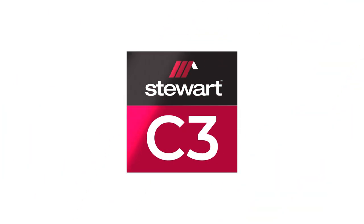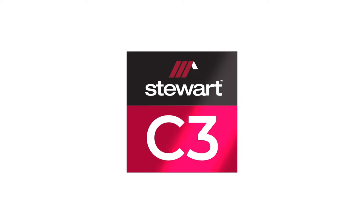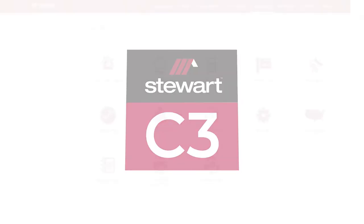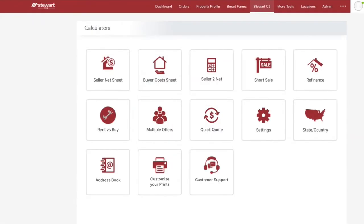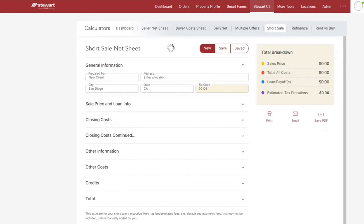Stewart C3 is the robust calculator hub available within Stewart now. With Stewart C3 you can generate short sale net sheets quickly with up-to-date calculations based on the latest property and tax information. This video will show you how to get started.